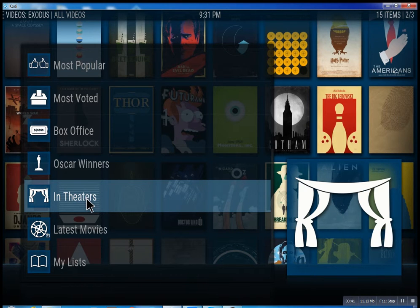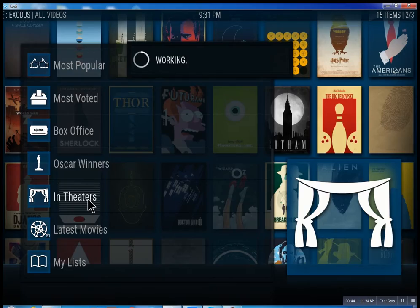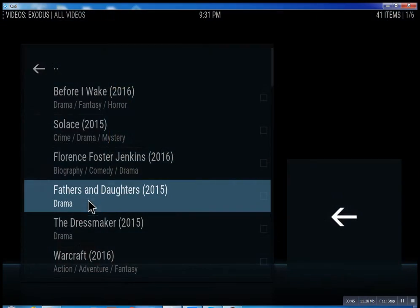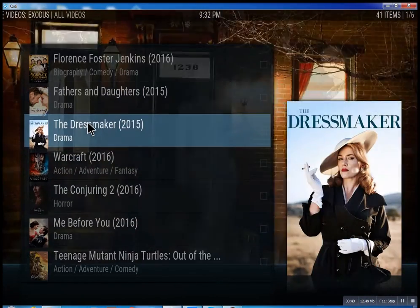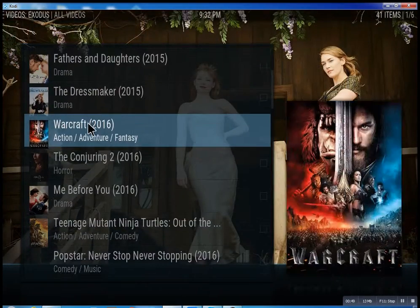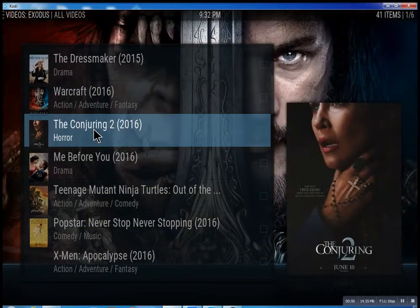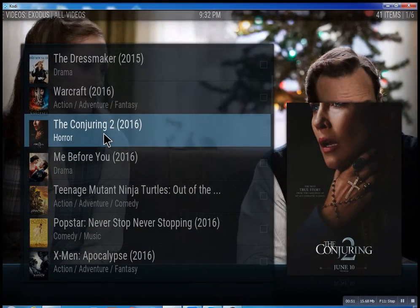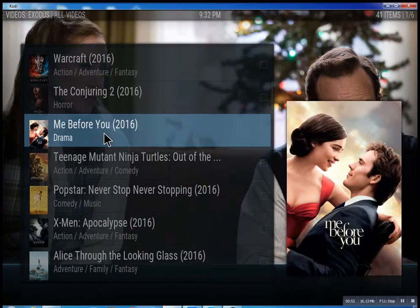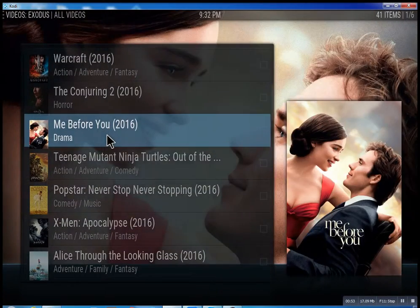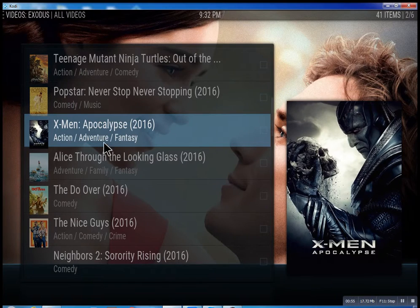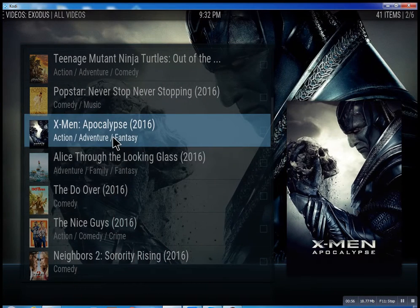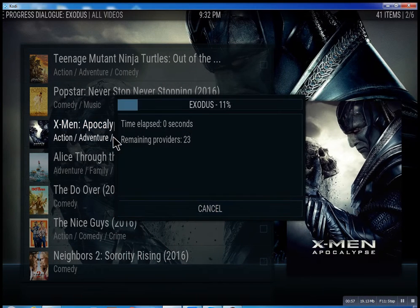In theaters means movies playing right now. I'll quickly show you what's going on. You click on it and see different movies - some will be there, some might not be there yet, but they're set up to be there. Let me click on X-Men Apocalypse.